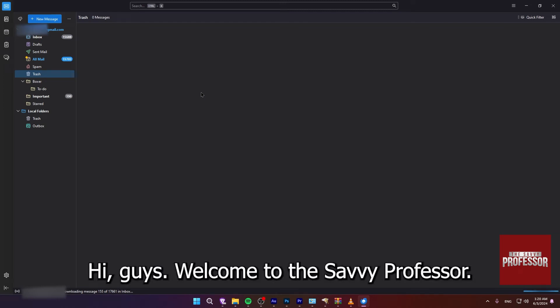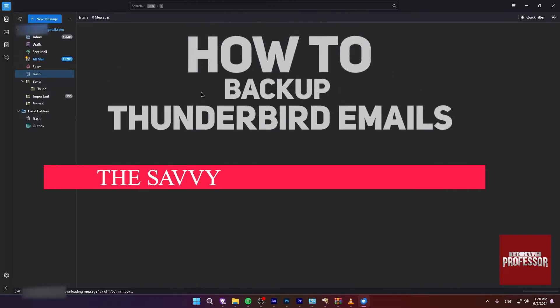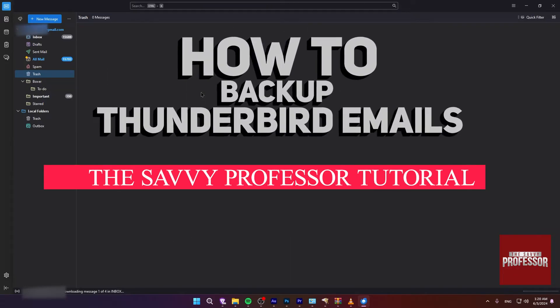Hi guys, welcome to the Savvy Professor and in today's tutorial video, I will be showing you how to backup Thunderbird emails.